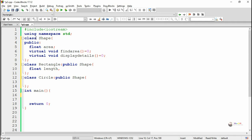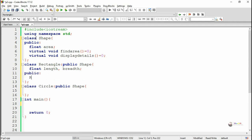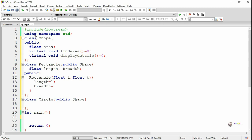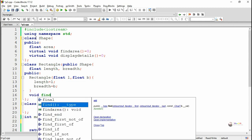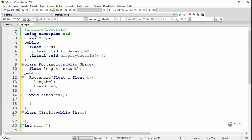In the derived class Rectangle we have two private data members: length and breadth. We include a parameterized constructor to initialize these data members, writing 'length = l' and 'breadth = b'. Both pure virtual functions must be overridden inside Rectangle. First we override find_area, which calculates the area of the rectangle as 'area = length * breadth'.